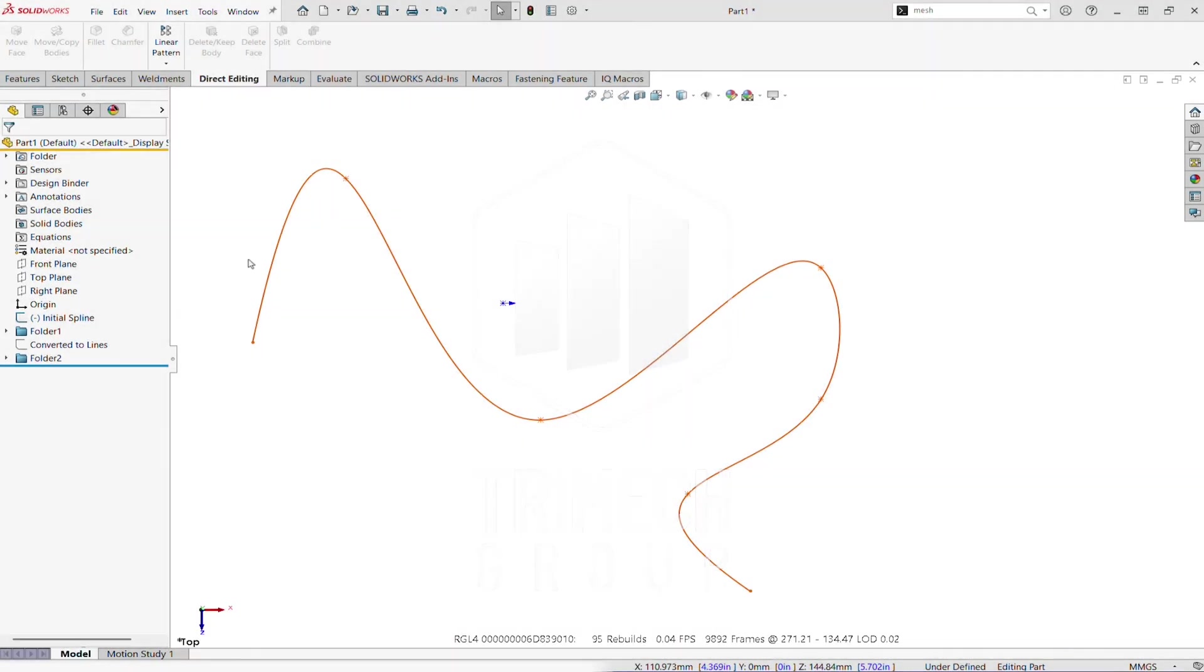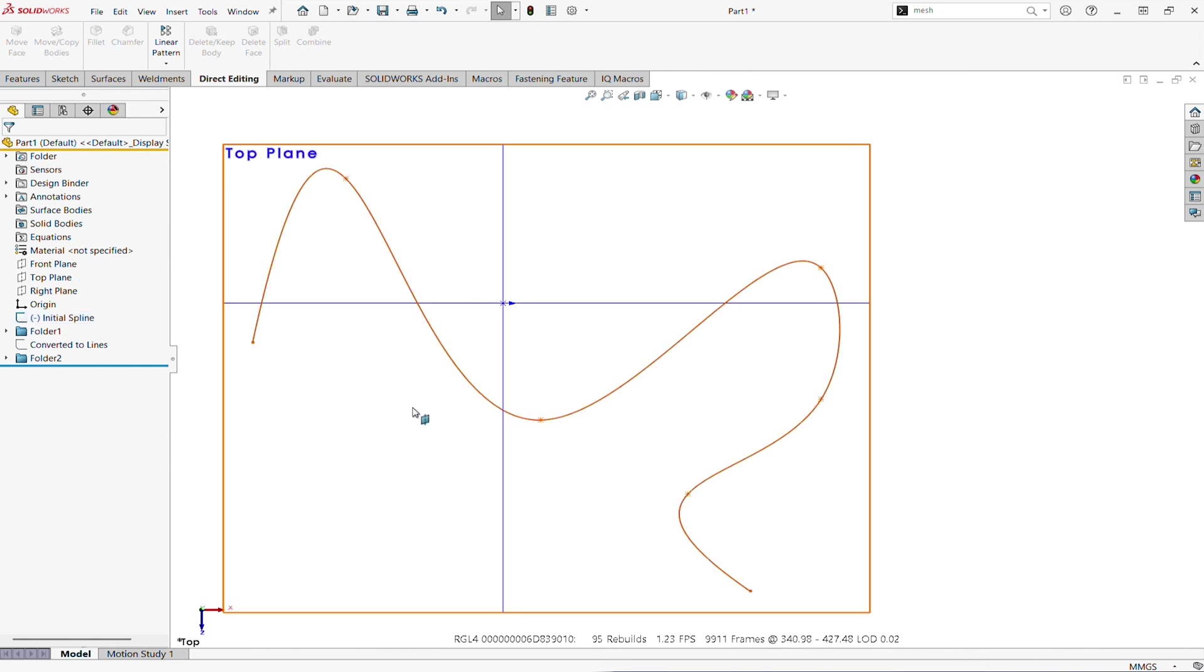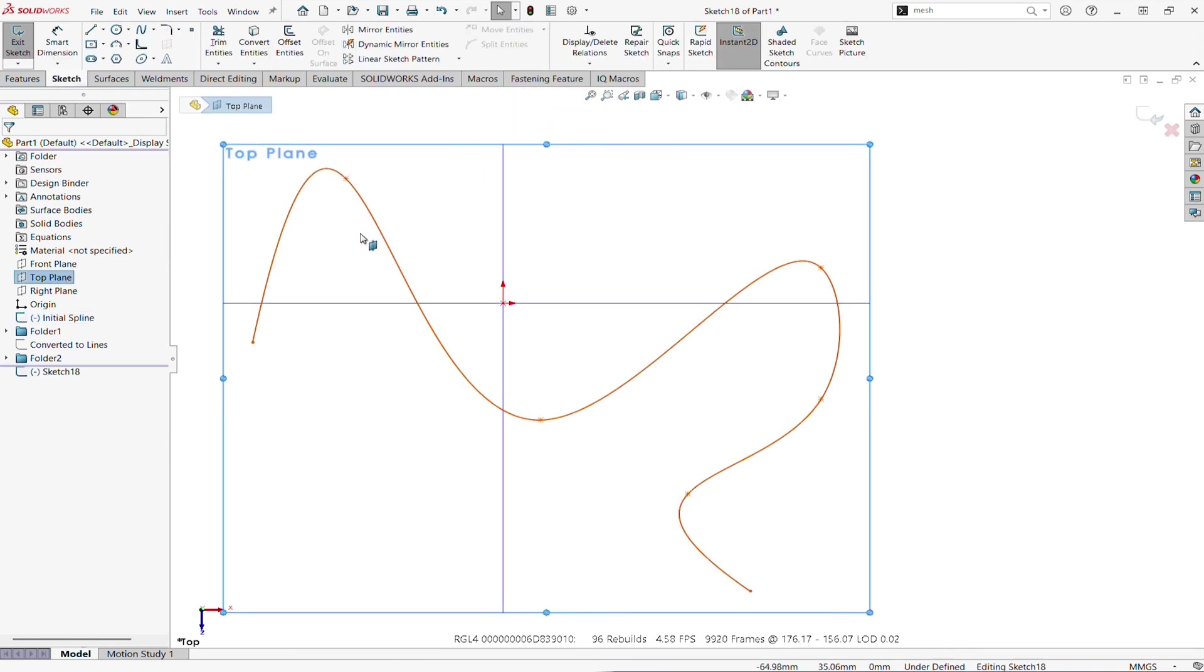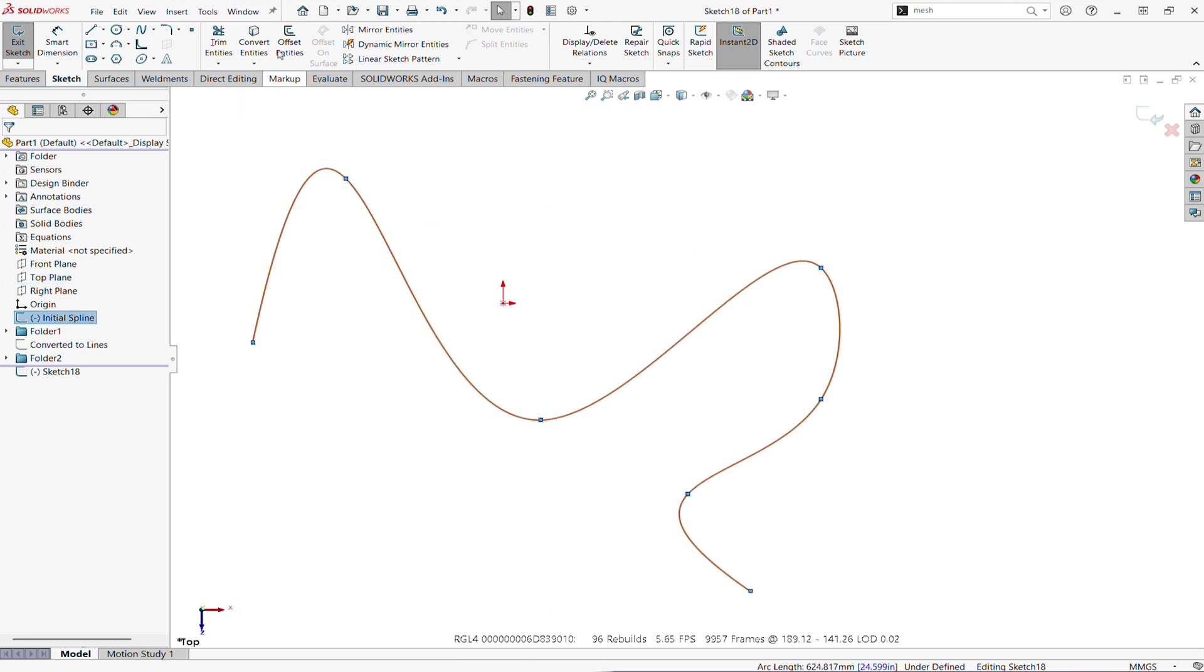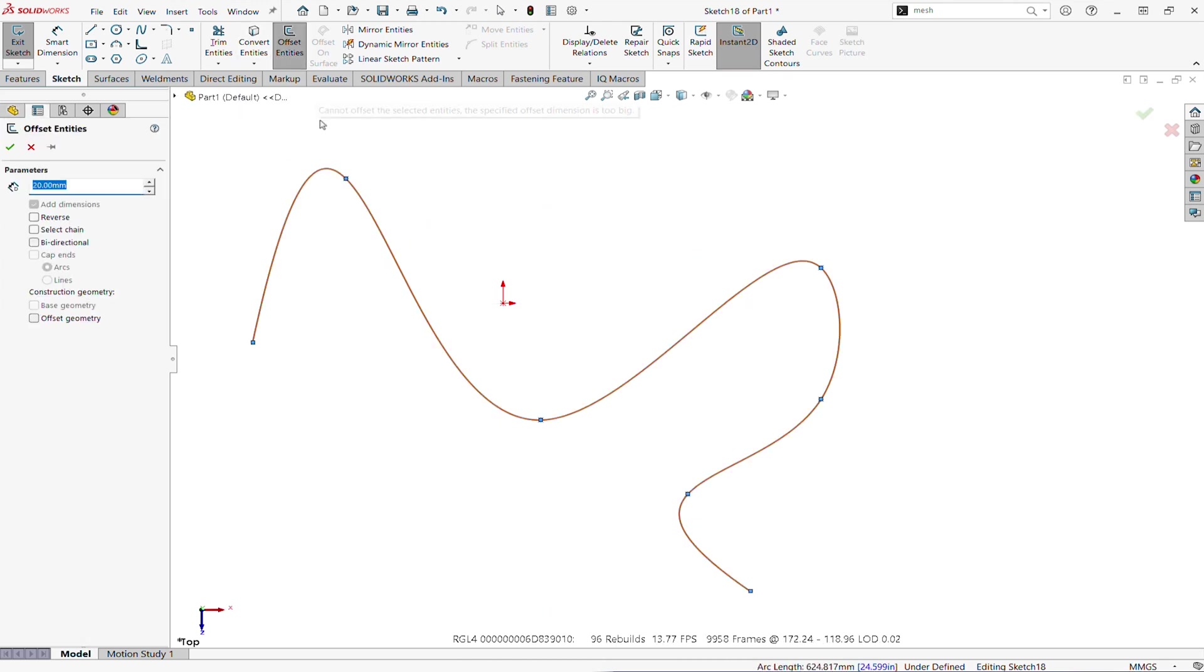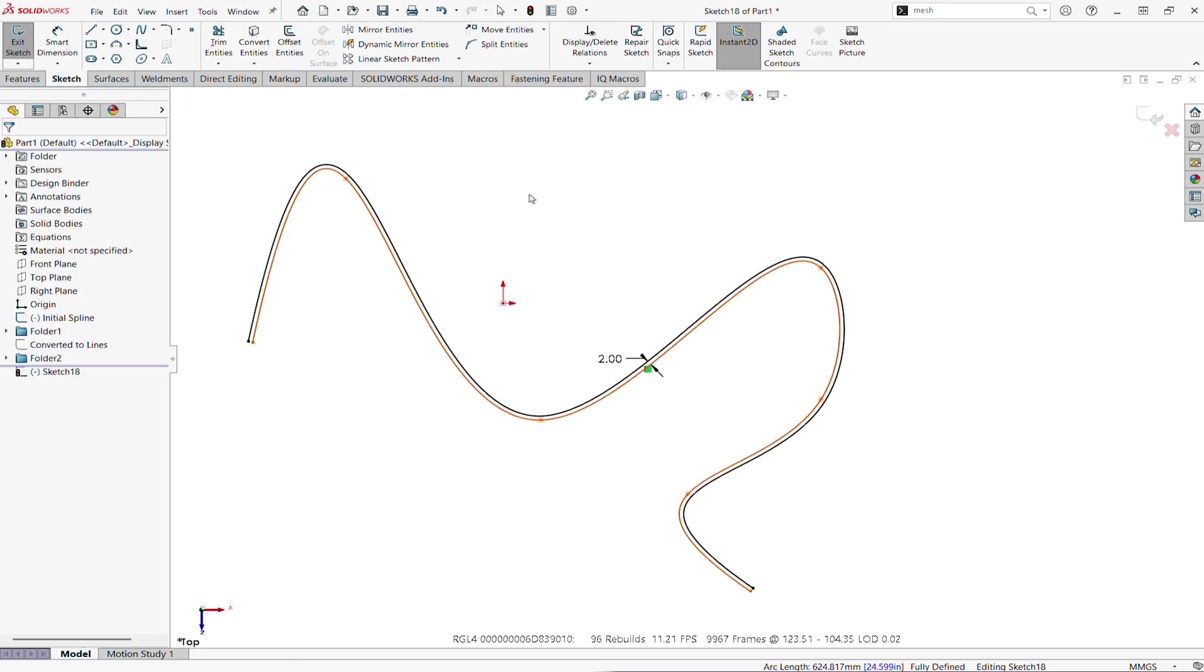You can see I already have a pretty complex spline drawn on the top plane. Let's create a sketch on the top plane. I'm gonna select the spline and try to offset it. How much should we go? Looks like 20 millimeter, there is no preview. What about 2 millimeter? 2 millimeter works. Okay, what are the limits?